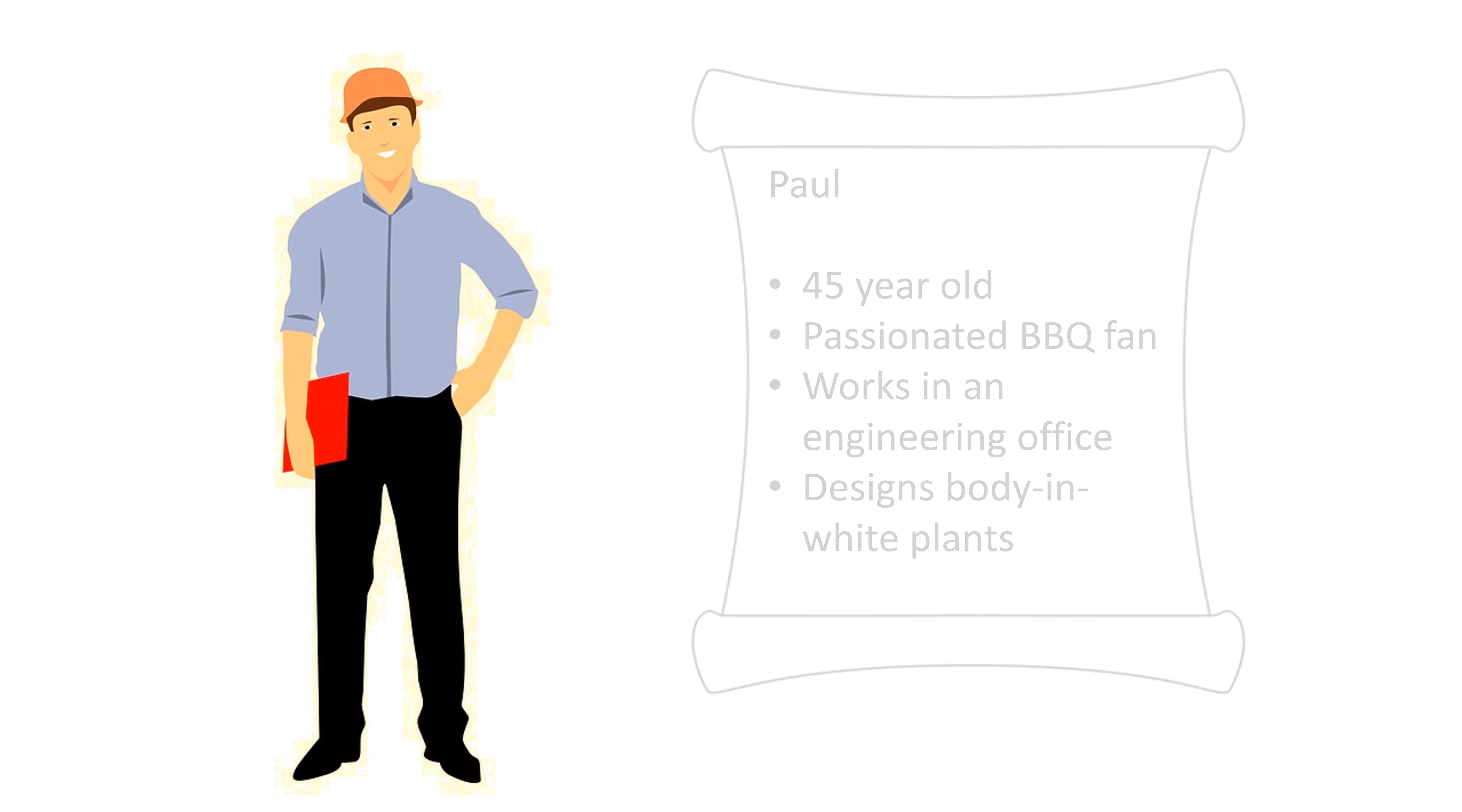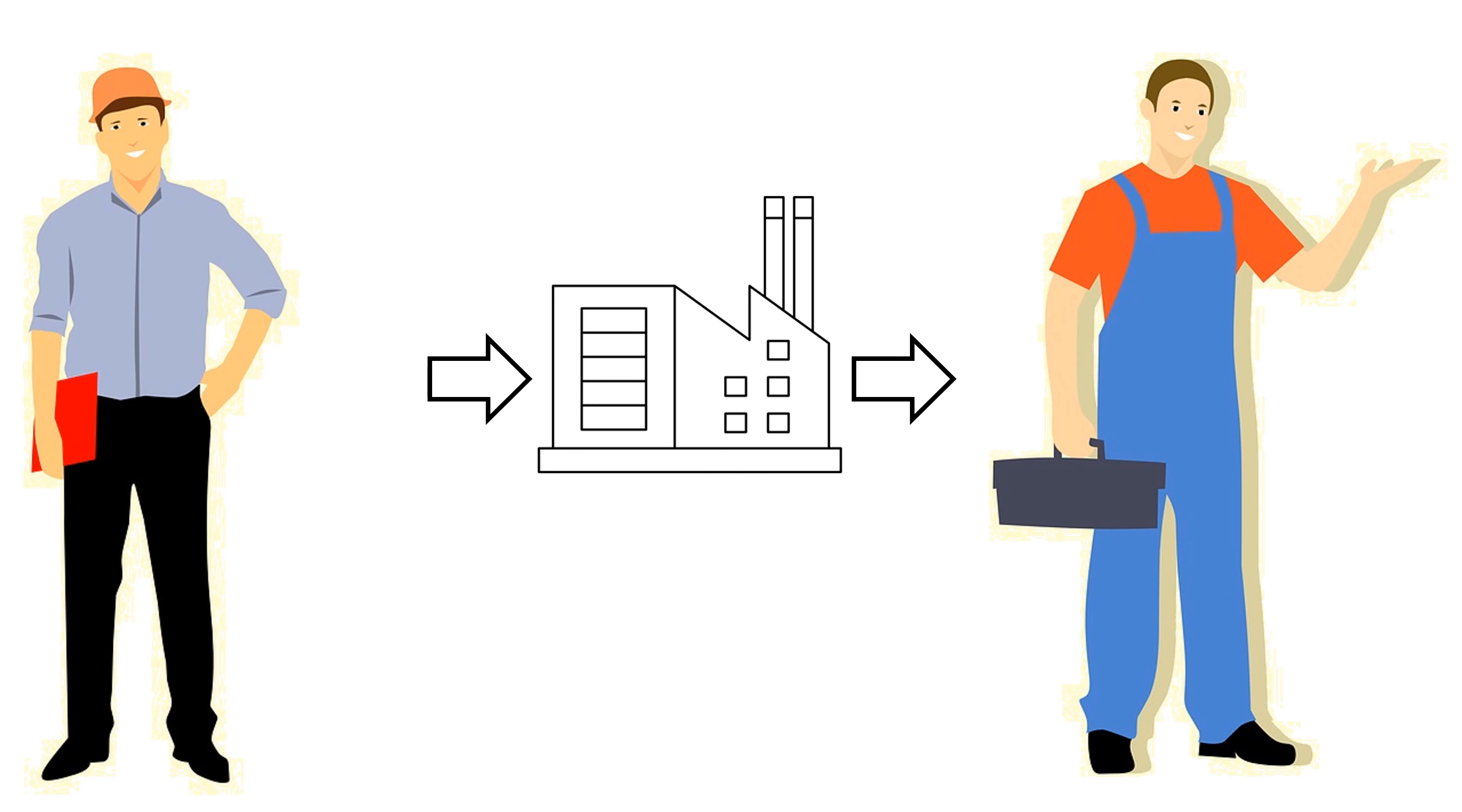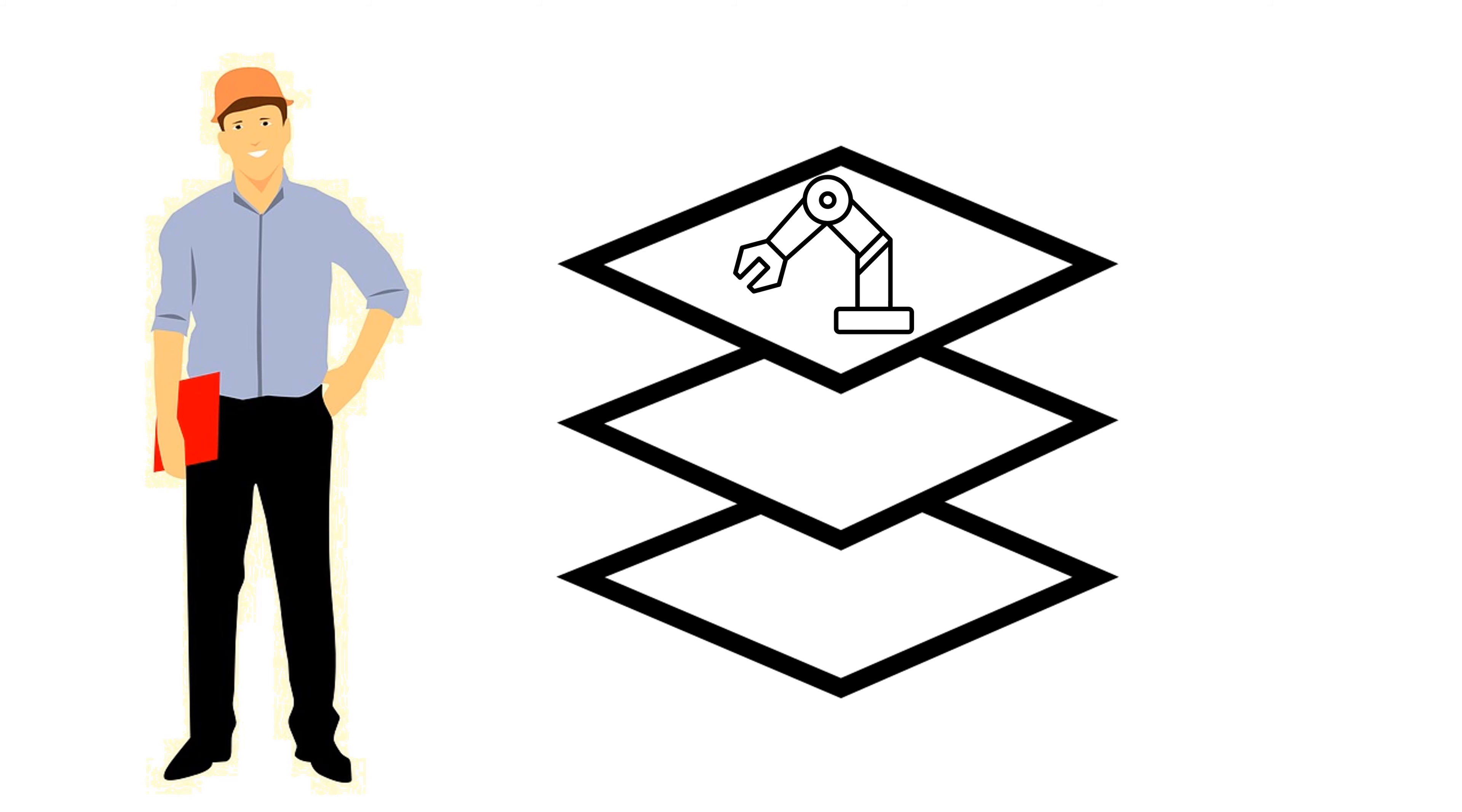Paul is supposed to design a new plant for his very demanding customer Carle. That's why Carle expects flexible and highly innovative concepts from Paul. At the same time, Paul must always follow the customer's specifications.